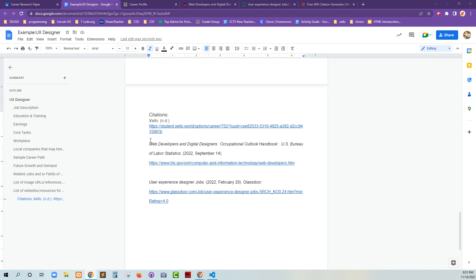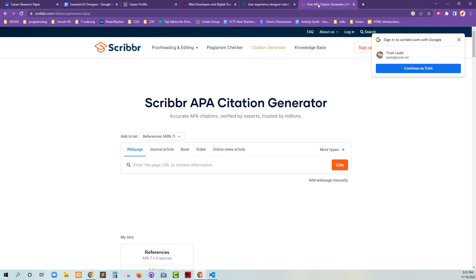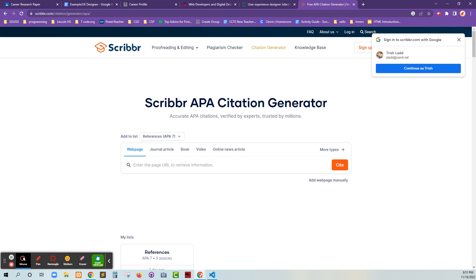here I have listed my citations. For example, I have Zello, the Bureau of Labor Statistics, and Glassdoor all open. I've put these in these tabs up here, along with a special tab called Scribber, and this is their APA citation generator.